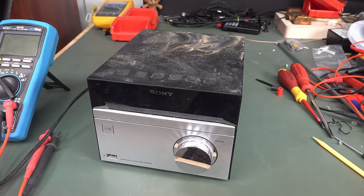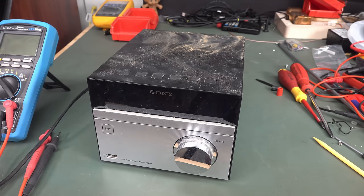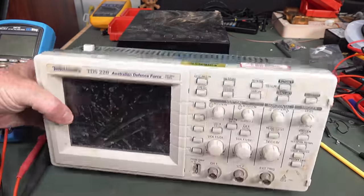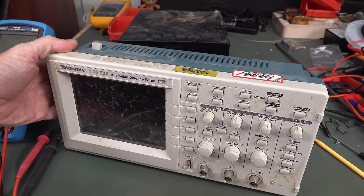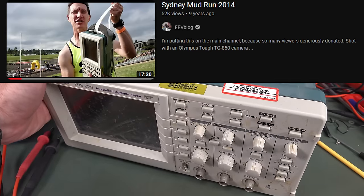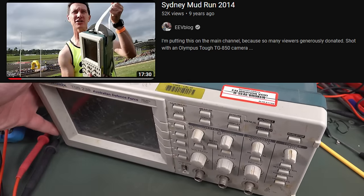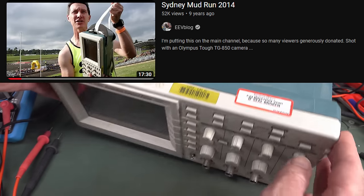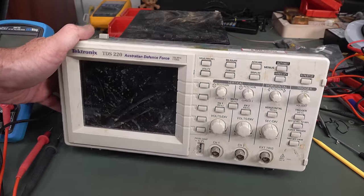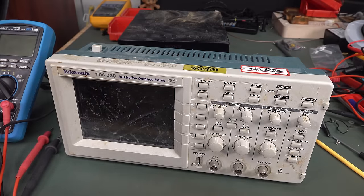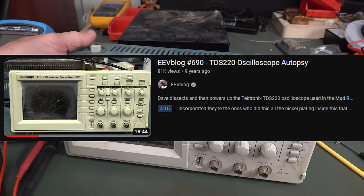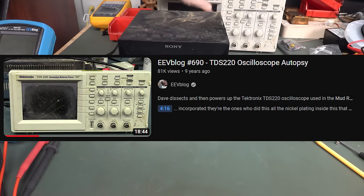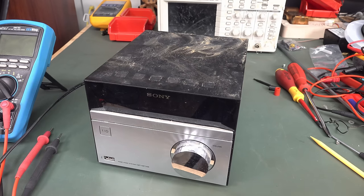Usually if you get water in there, water's actually not that bad for electronics. It can be bad long-term because you can corrode things and everything else, and the contaminants in the water. But I've done a video where I took an oscilloscope, I still got it here, ta-da! I took this Tektronix TDS-220 through a mud obstacle course, and it got filled with muddy water. And I just hosed the thing off, and it worked afterwards.